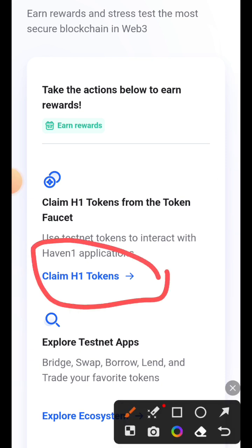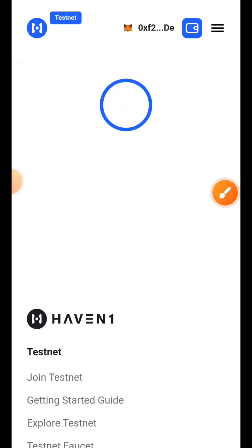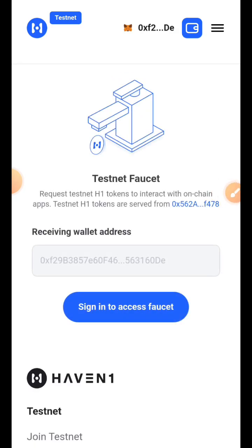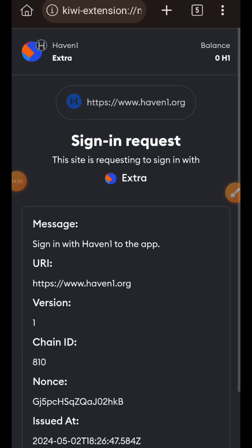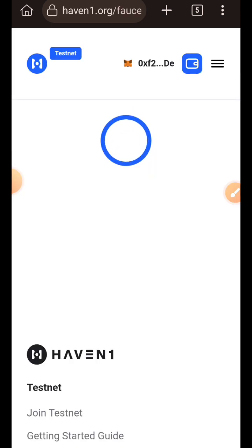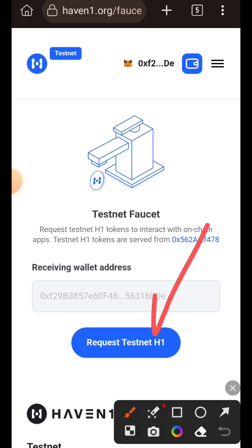The first thing I want to do is claim test tokens, so I'll tap on claim H1 tokens. You don't need to paste your wallet address as long as you are signed in, so just tap on sign in to access the faucet. Then sign the message in your wallet, then tap on request testnet H1.